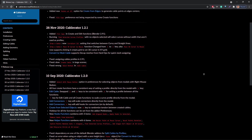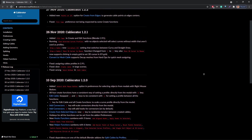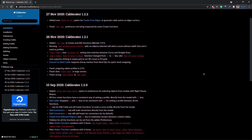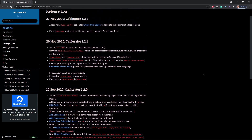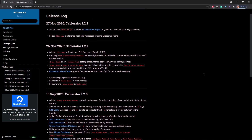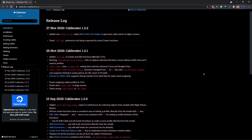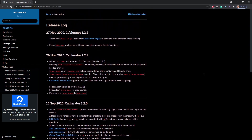I should mention that some of these features might not be out just yet, but they should be either today or very soon.